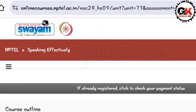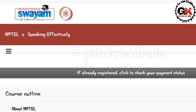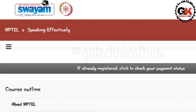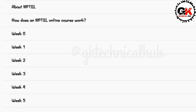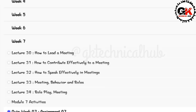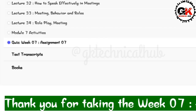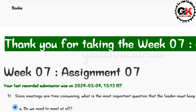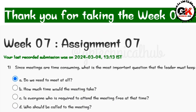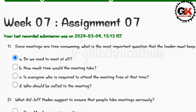Hey, hi everyone, welcome back to our channel GK Technical Hub. In this video we are going to talk about the NPTEL course Speaking Effectively, Week 7 Assignment 7 solution. The due date of this assignment is 13th March 2024. So let us begin.